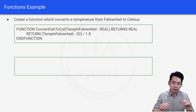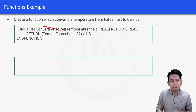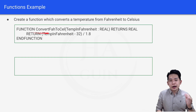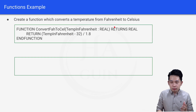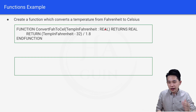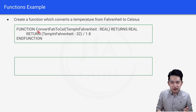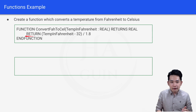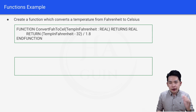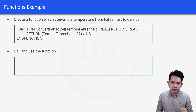Let's do a quick recap on the function definition. We have the keyword FUNCTION, then the function name, the input parameter name and its data type, the RETURNS keyword with the return data type (REAL here), the RETURN statement indented inside, and finally END FUNCTION.